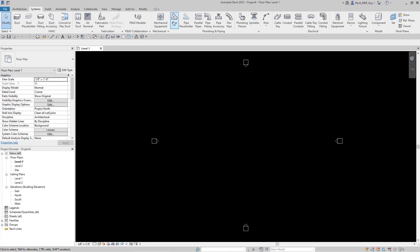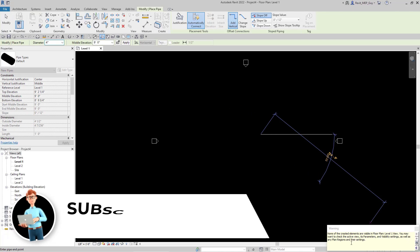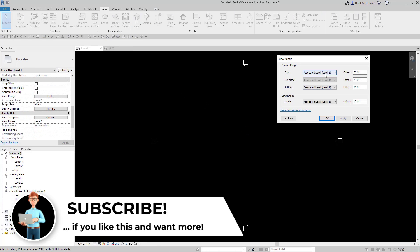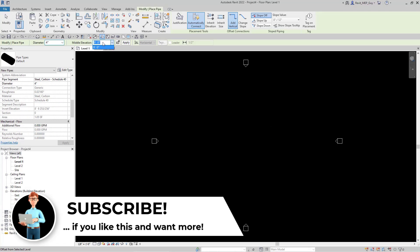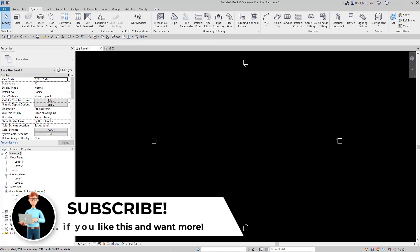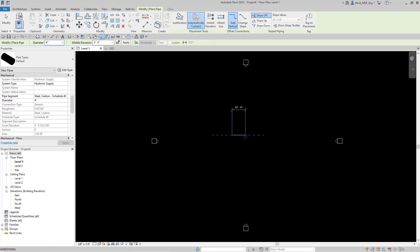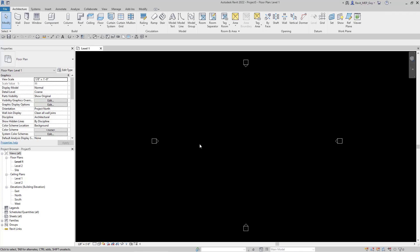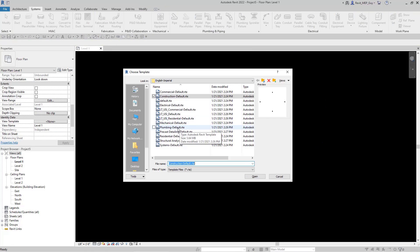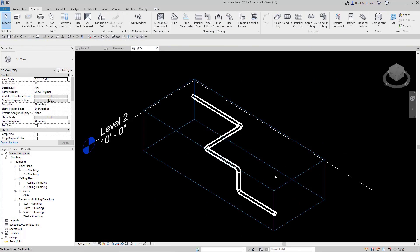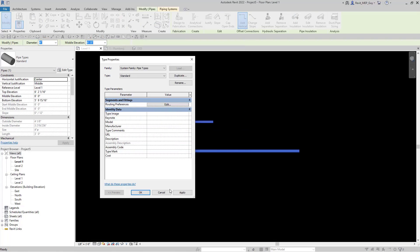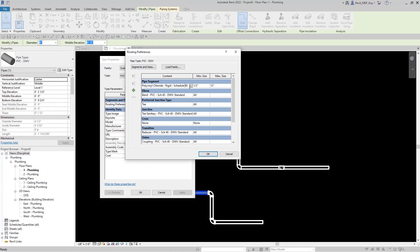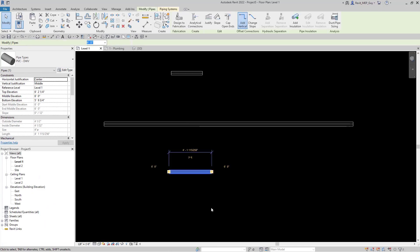Hey guys, Revit MEP Guy here, and in this video I'm going to show you everything you need to know about drawing pipe in Revit. We're going to start off with beginner issues that happen when drawing pipe in Revit. I'm going to show you how to set your view range, make sure your discipline is correct, and we're going to talk about loading pipe fittings and setting your routing preferences, and I'll show you tricks on how to set your routing preferences, load your fittings and pipe types using copy and paste from another project.